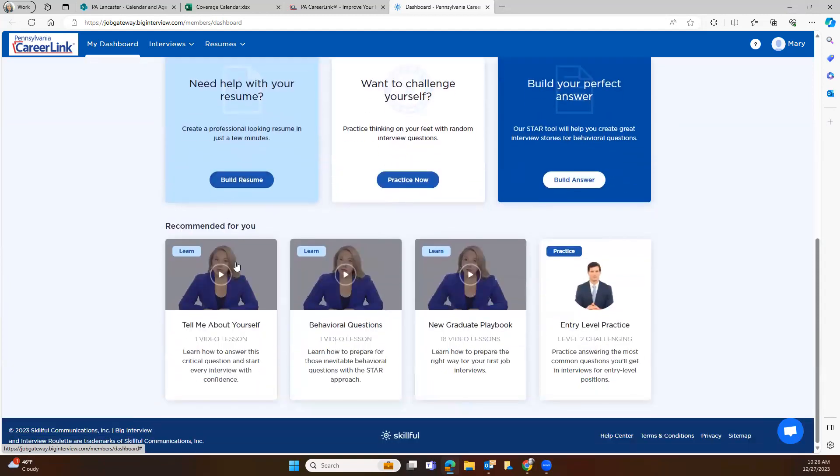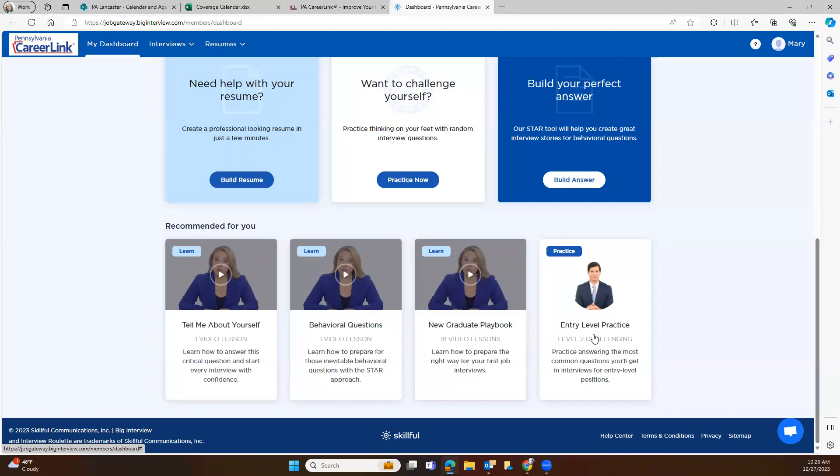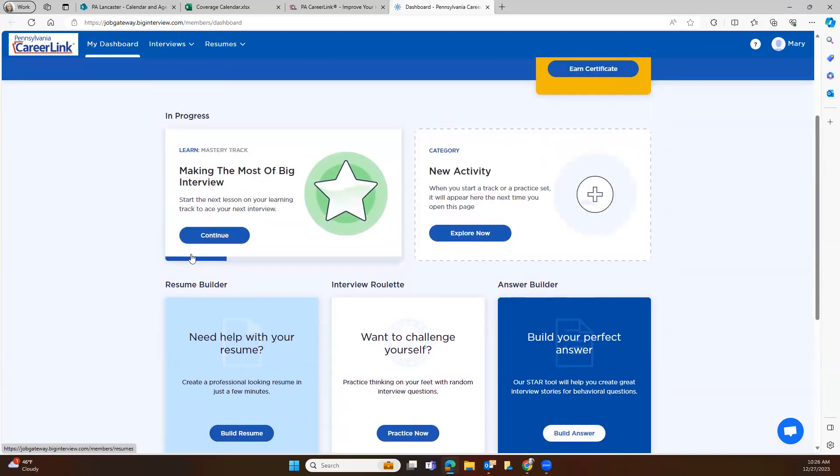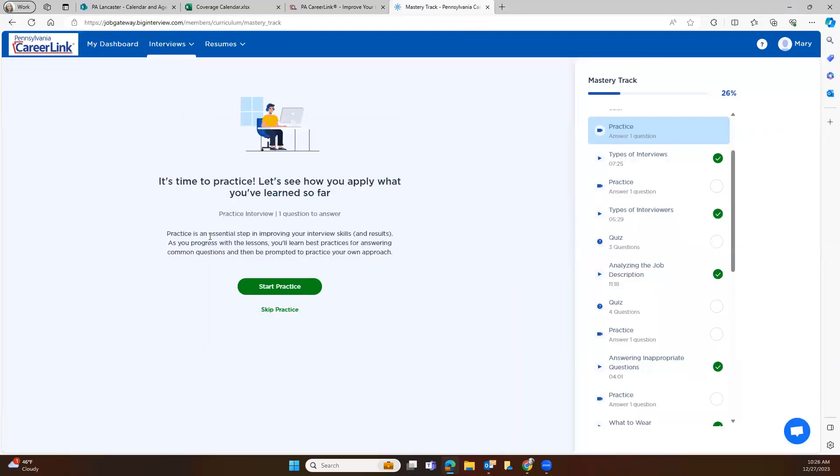Down here, you're going to see the tell me about yourself question, behavioral interview questions, and the new graduate playbook if you're graduating from high school or college. And then entry-level practice. You'll be able to build your answer here. But why don't we go ahead and go in here to one of the lesson plans.